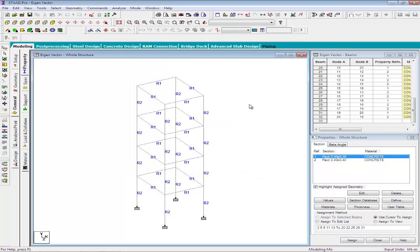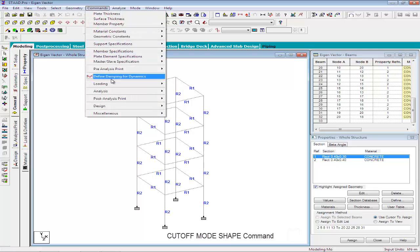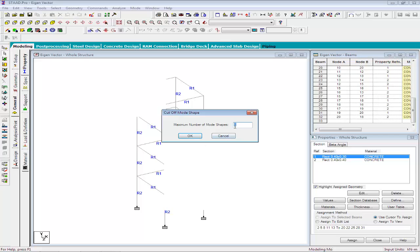In order to perform analysis, the next command that we have to provide is the cutoff mode shape command. To specify the cutoff mode shape command, you can find the command in commands miscellaneous cutoff mode shapes.